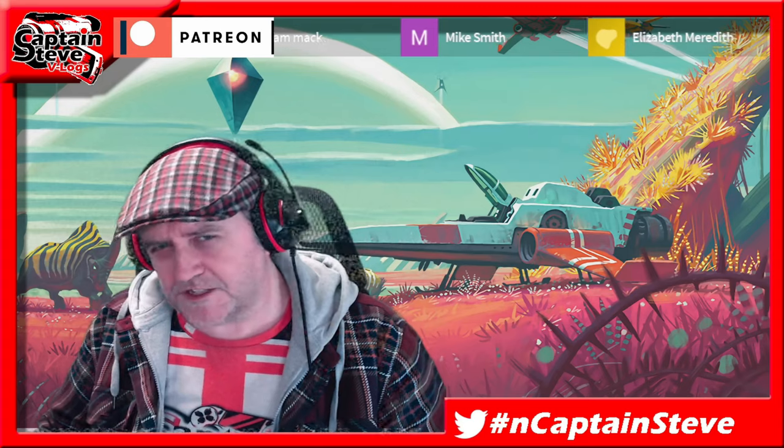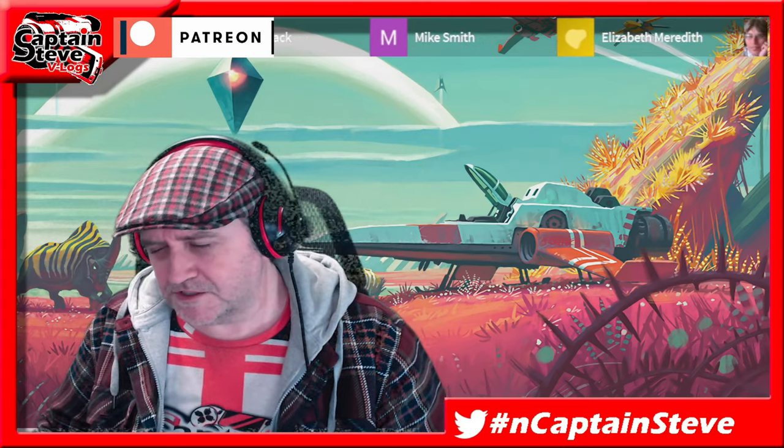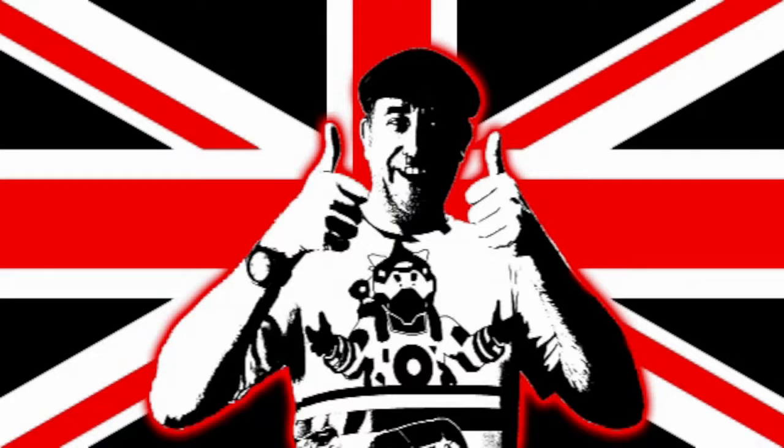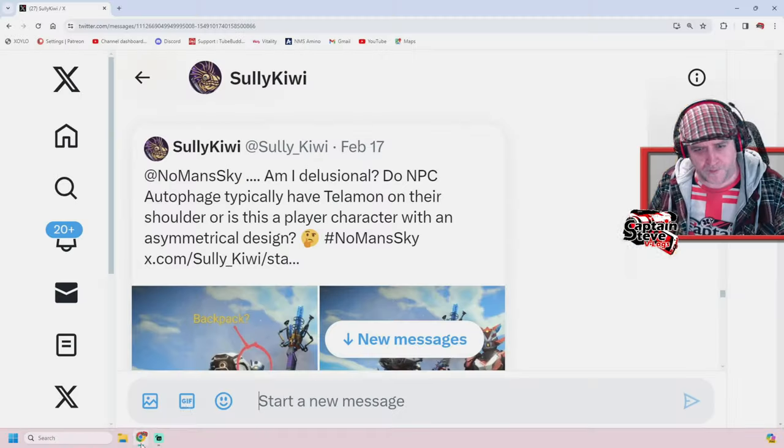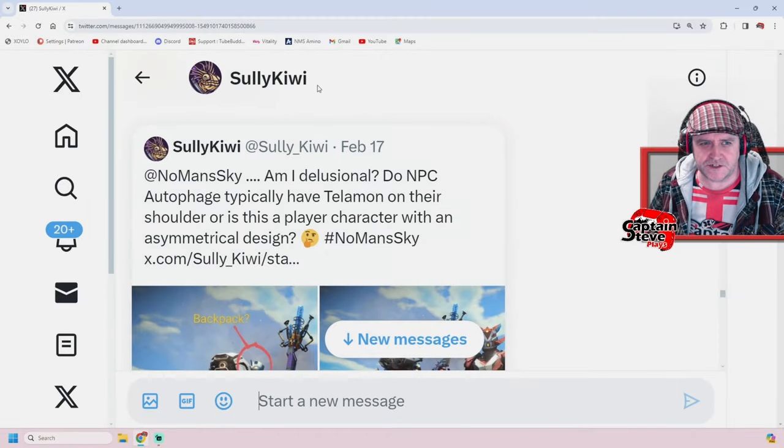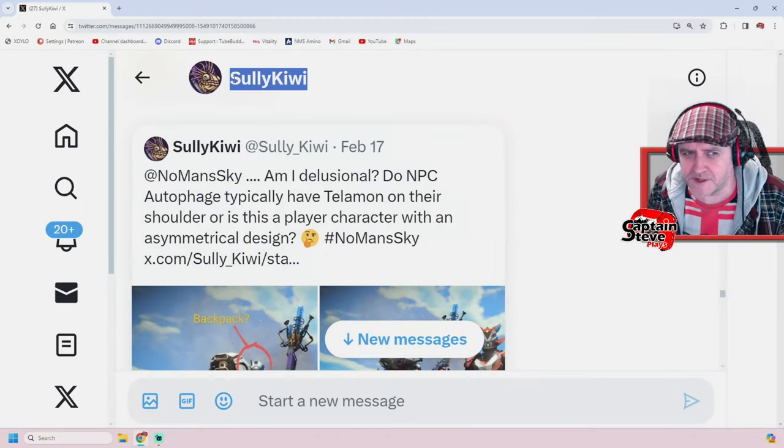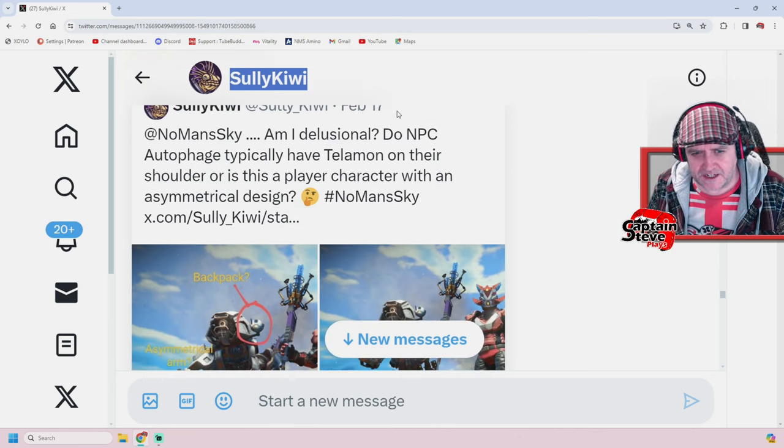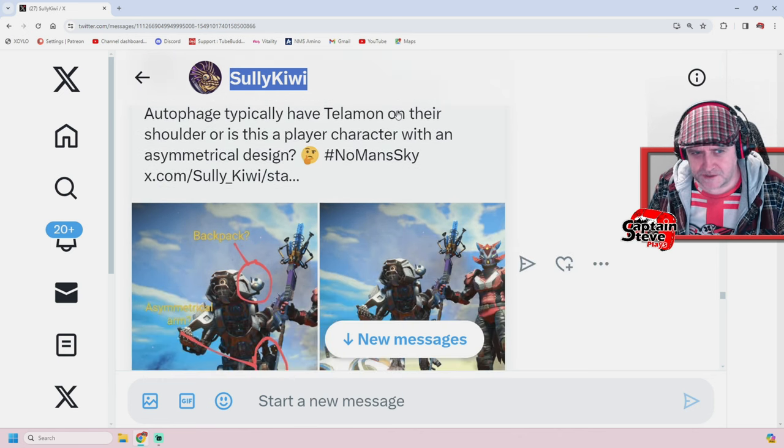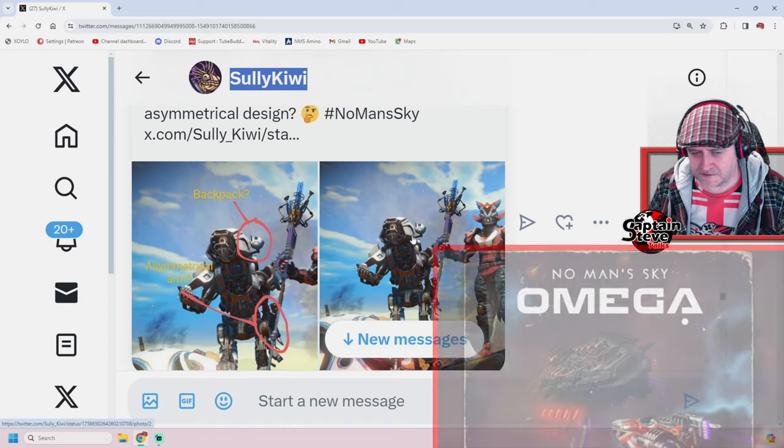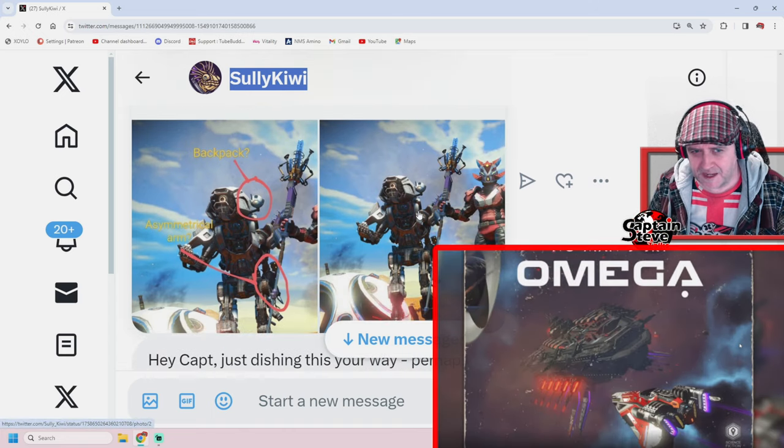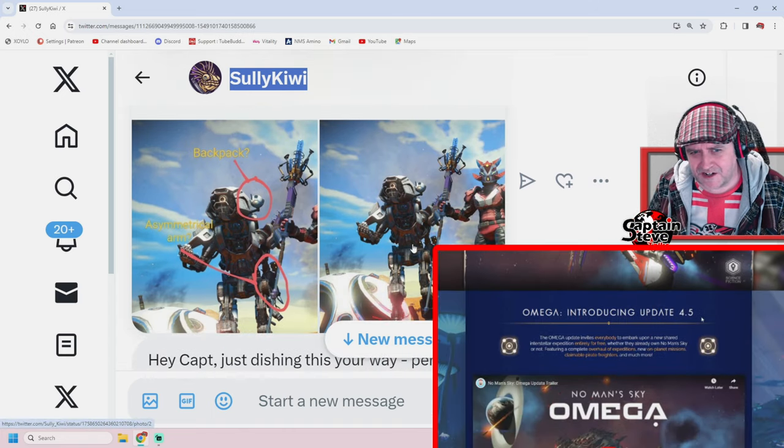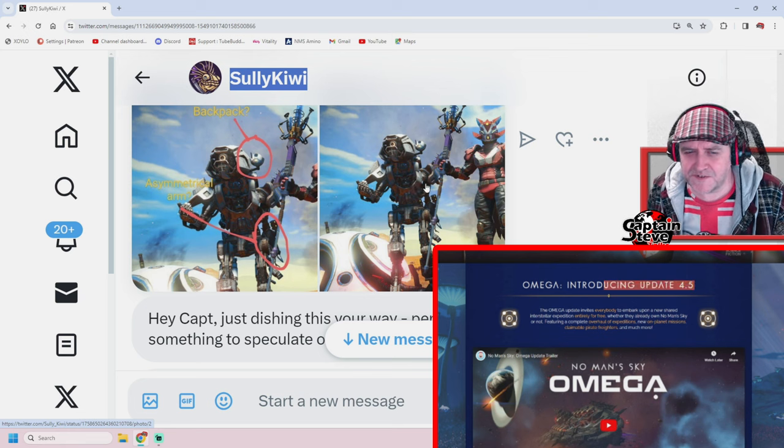So here we go, let's jump on over onto that first, because that one tantalizes me the most. Let's jump on over into the PC, boom, and here we are. So I got sent a message by Sully Kiwi. Thank you very much for this, Sully. Inside of the actual patch notes for the latest update Omega, he's pointed out this character here. He feels this character is very odd.